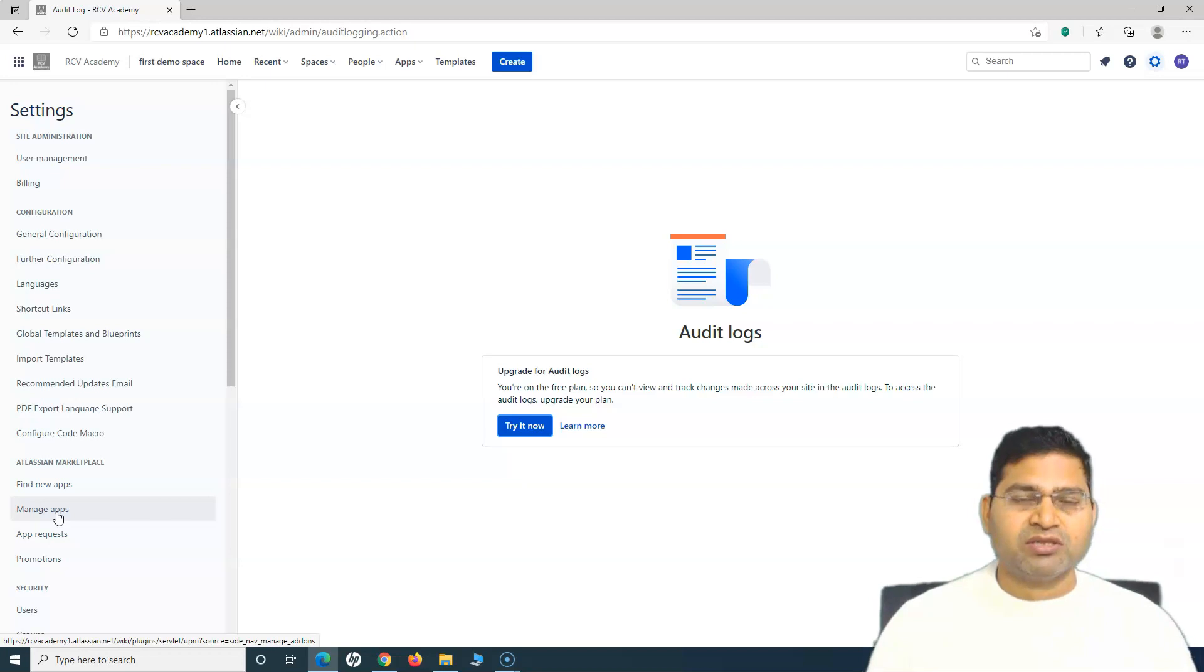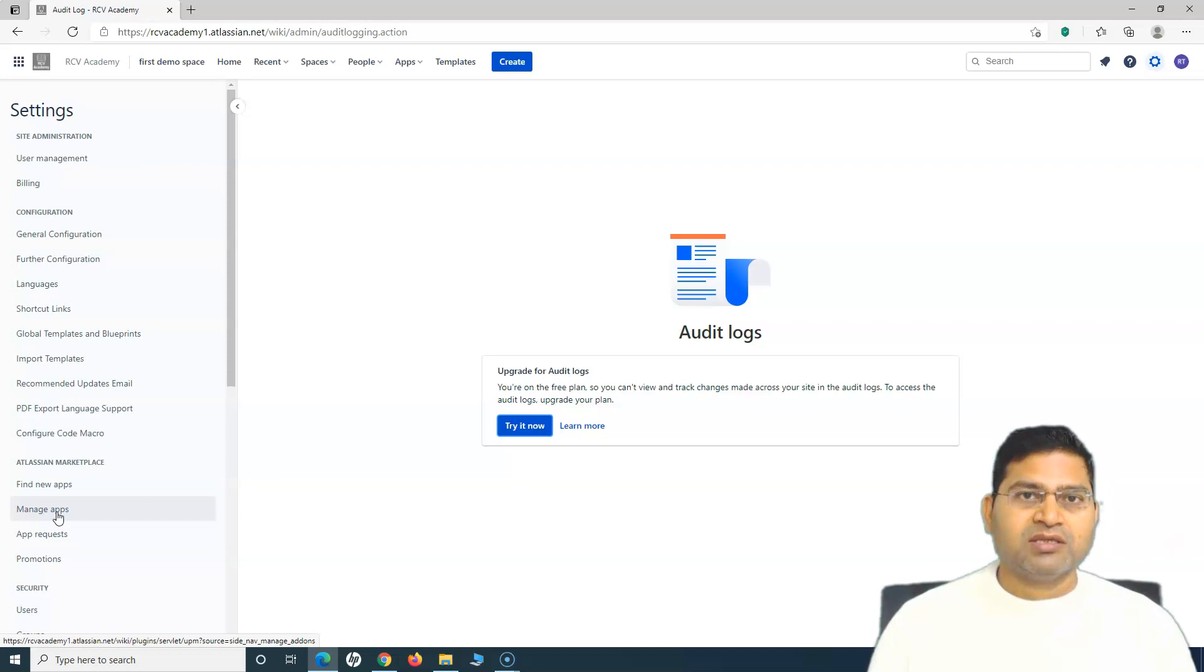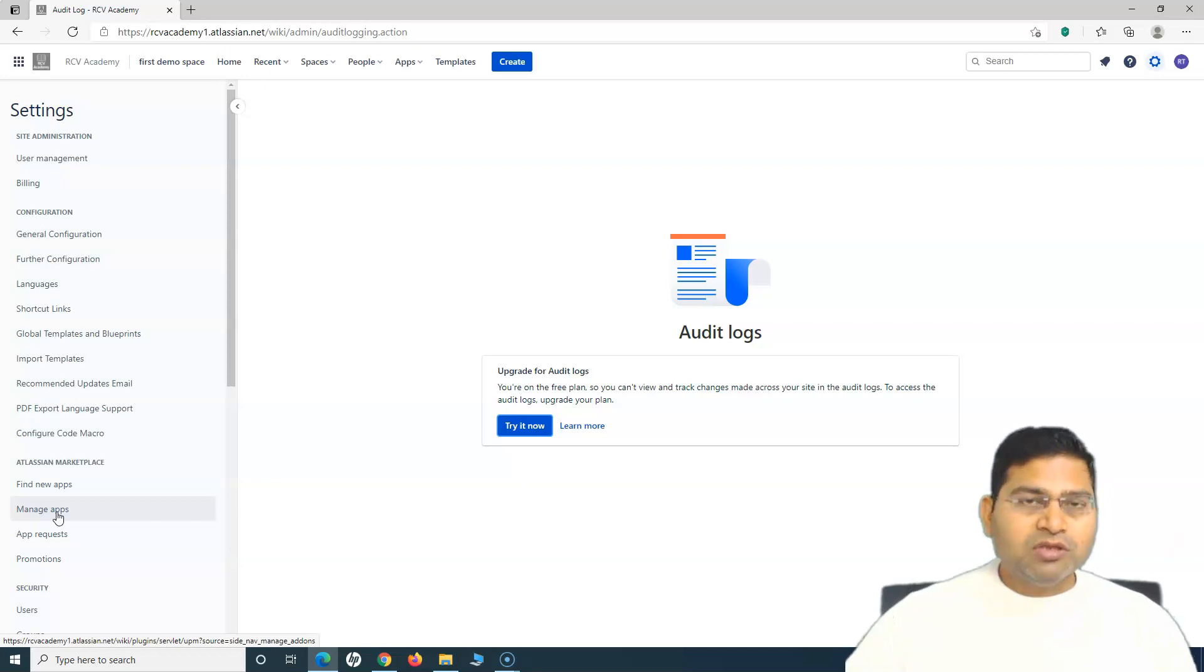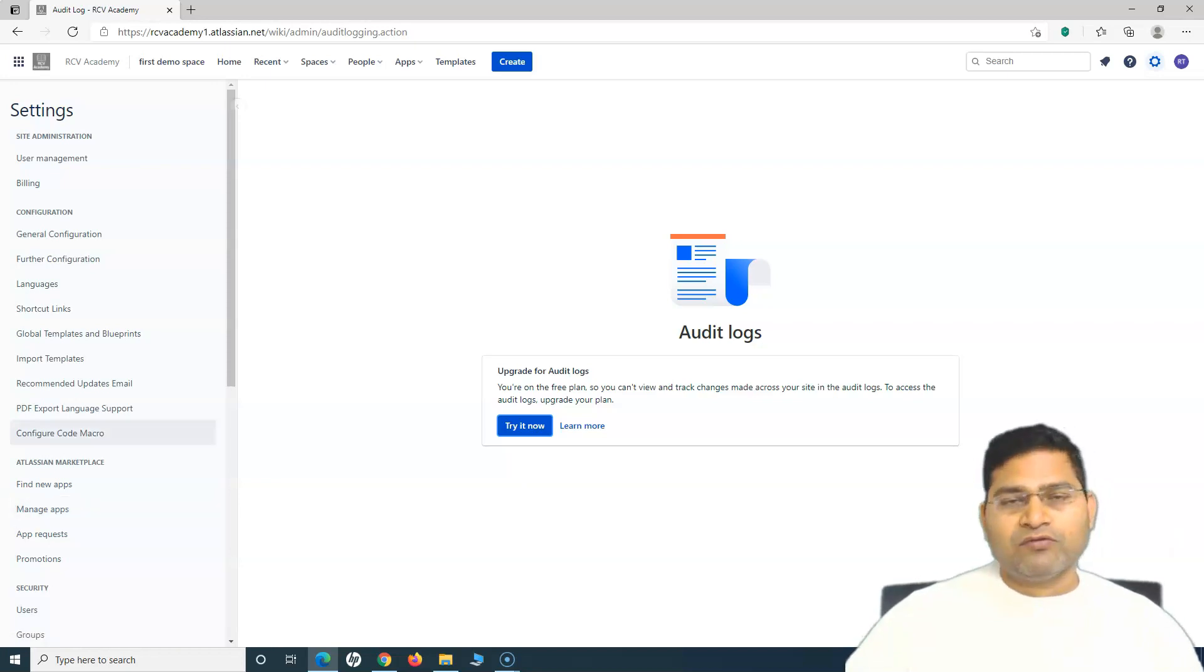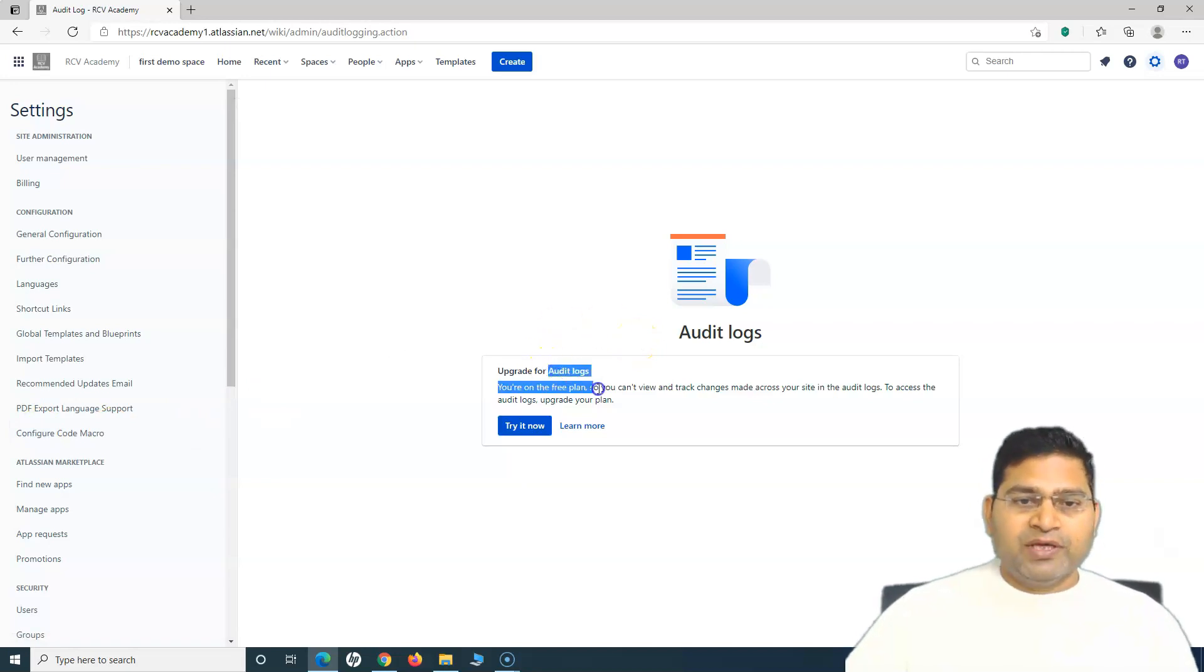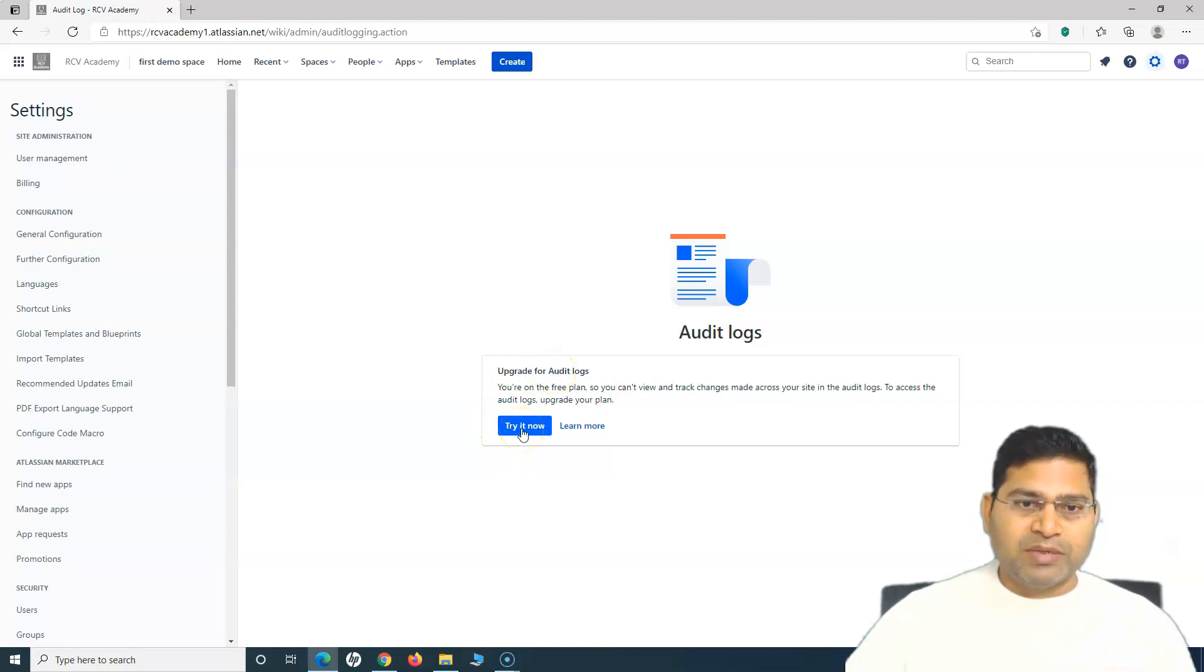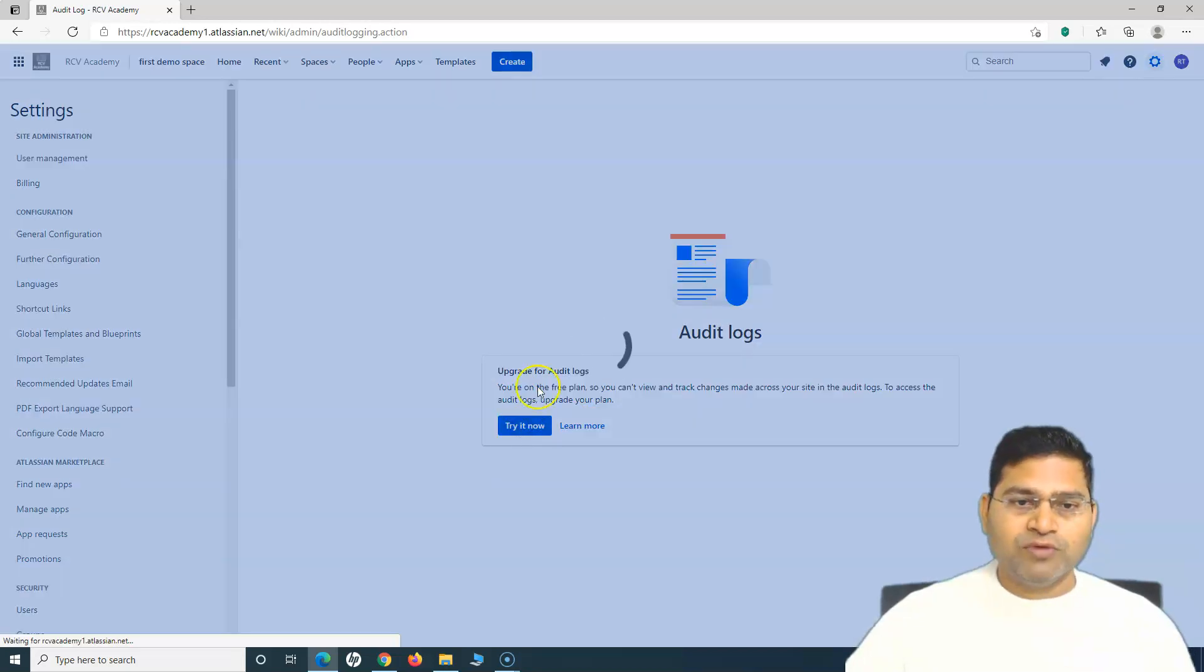They will be logged and can be used for troubleshooting purposes. That's the benefit of audit log. Now on the free plan of Confluence you won't be having audit logs, but in order to create this particular video and show you audit log, I'll move to the paid plan.